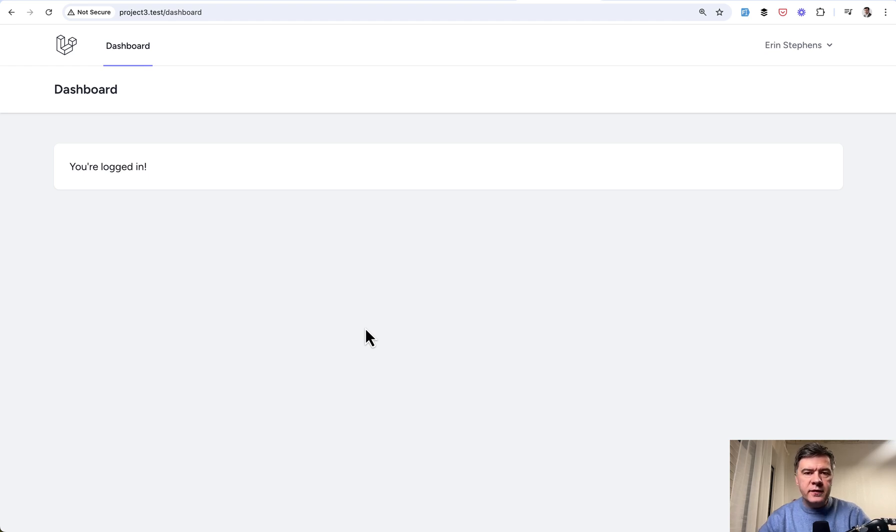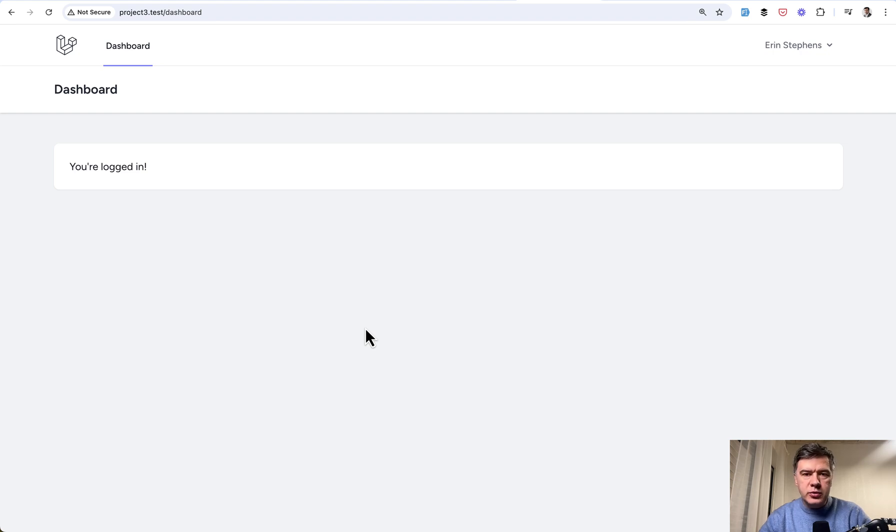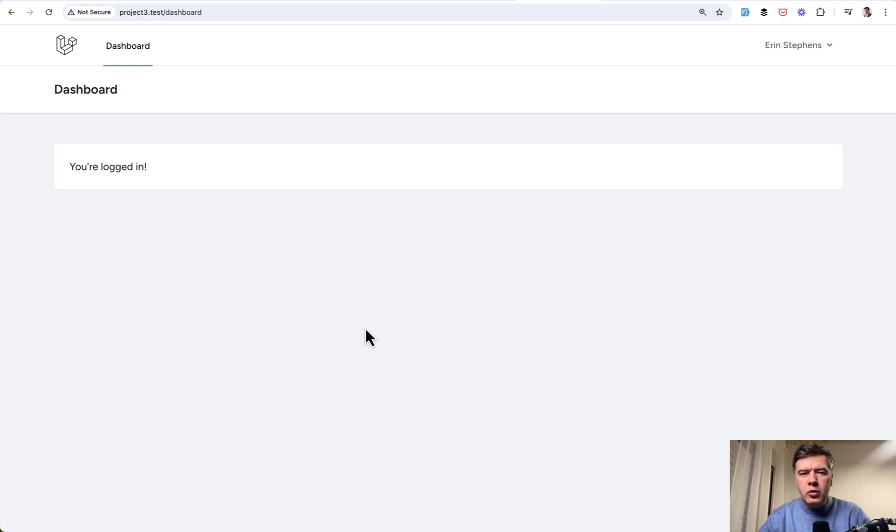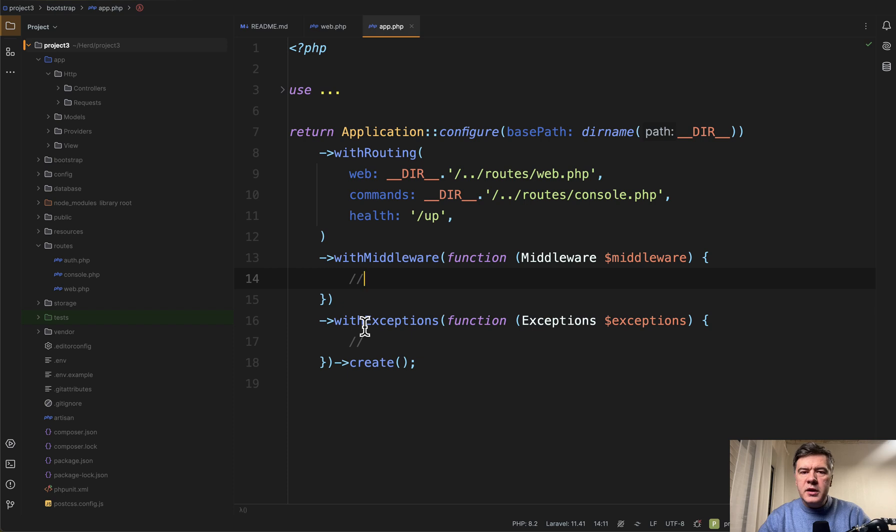So how to make that redirect automatically? This is exactly what that function is about. In earlier versions of Laravel 11, we used to do that other way by providing home constant from what I remember, or a method in the middleware.